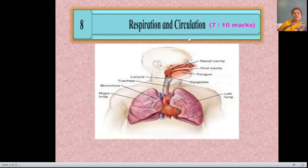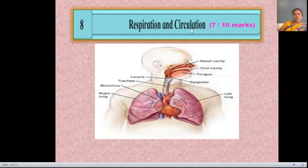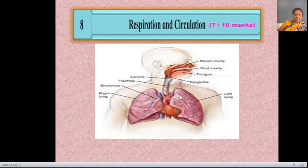In the old syllabus of 11th standard biology, Respiration and Circulation were studied separately. But in the new syllabus of 12th standard, both topics are combined together because both are related to the thoracic cavity. In this thoracic cavity there is a pair of lungs and the heart is present.